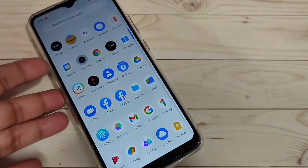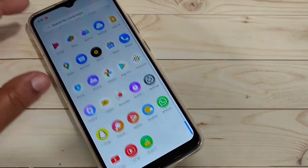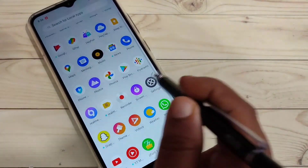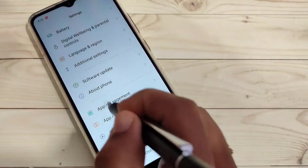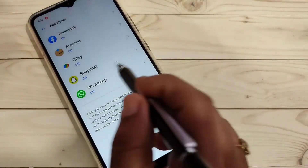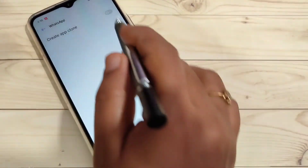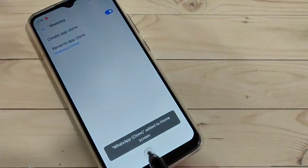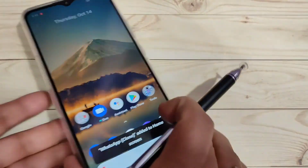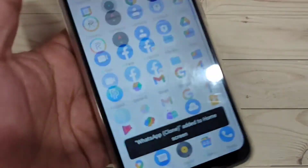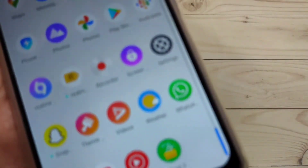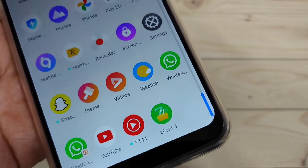So, in this way you can enable the dual app system on your device. I hope you enjoyed this video. If you liked it, please like and share, and don't forget to subscribe to this channel for more updates. Thank you for watching, bye-bye.